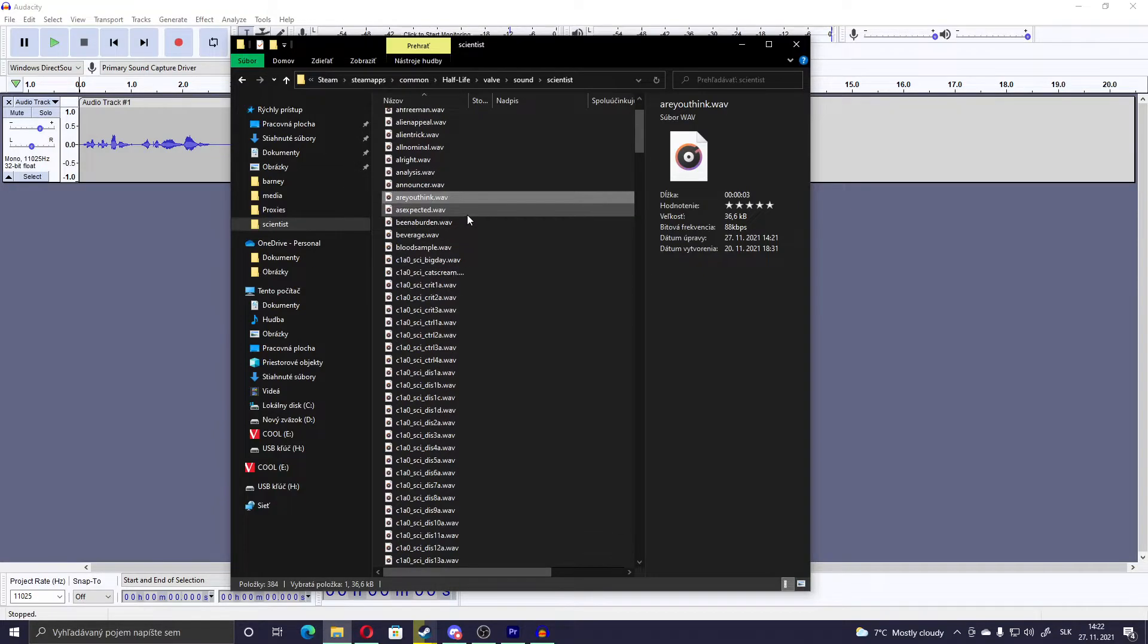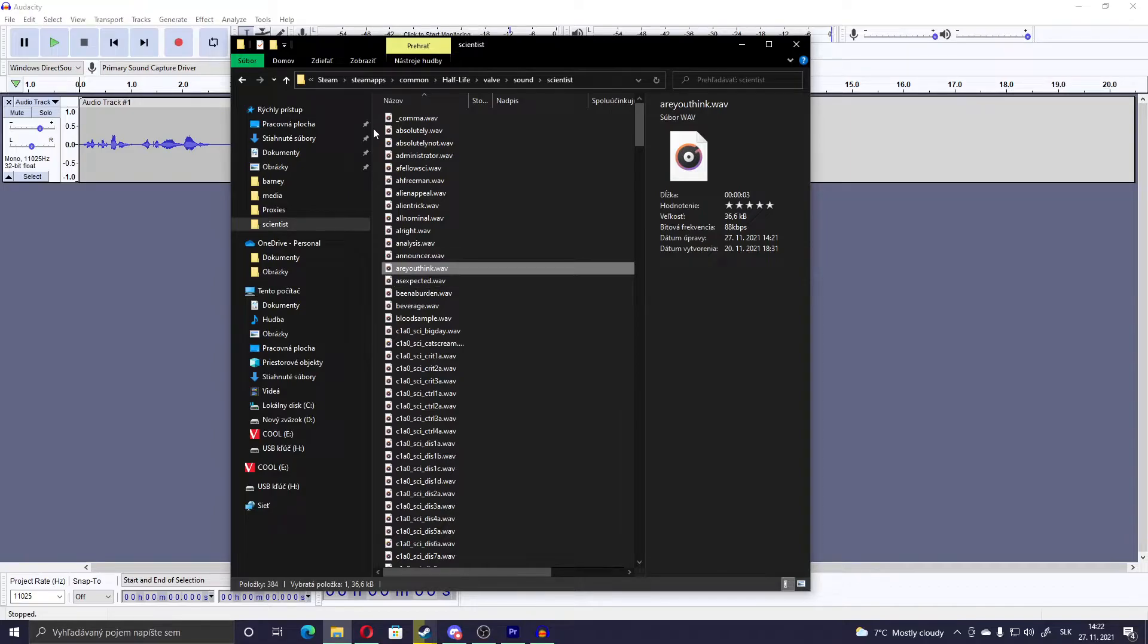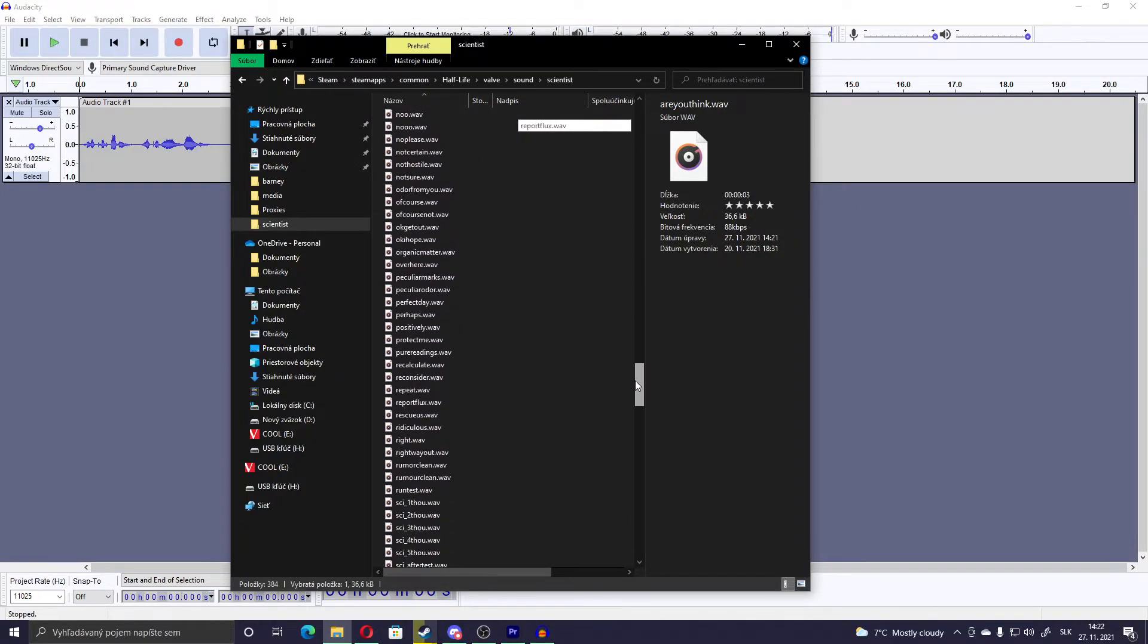Anyway, about these voice lines. These voice lines without the C1 prefix, they happen when you click on the Scientist, when you make them follow you or something like that.